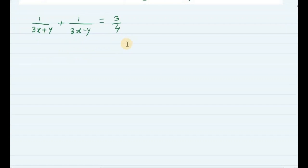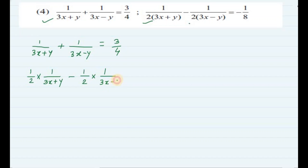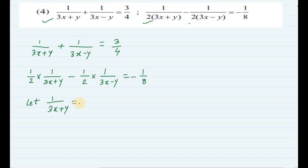This is the first equation. The second equation is: 1 by 2 into 1 upon (3x plus y) minus 1 by 2 into 1 upon (3x minus y) is equal to minus 1 by 8. We will assume that 1 upon (3x plus y) is equal to m, and 1 upon (3x minus y) is equal to n.